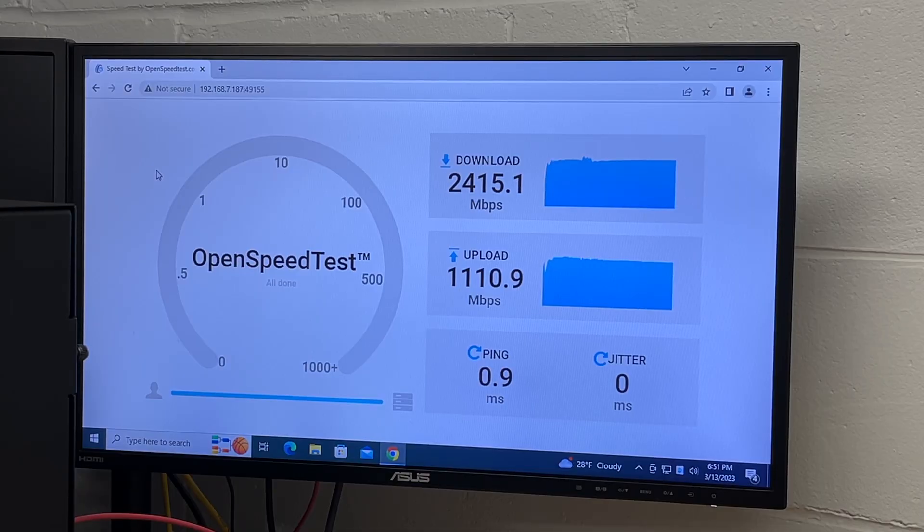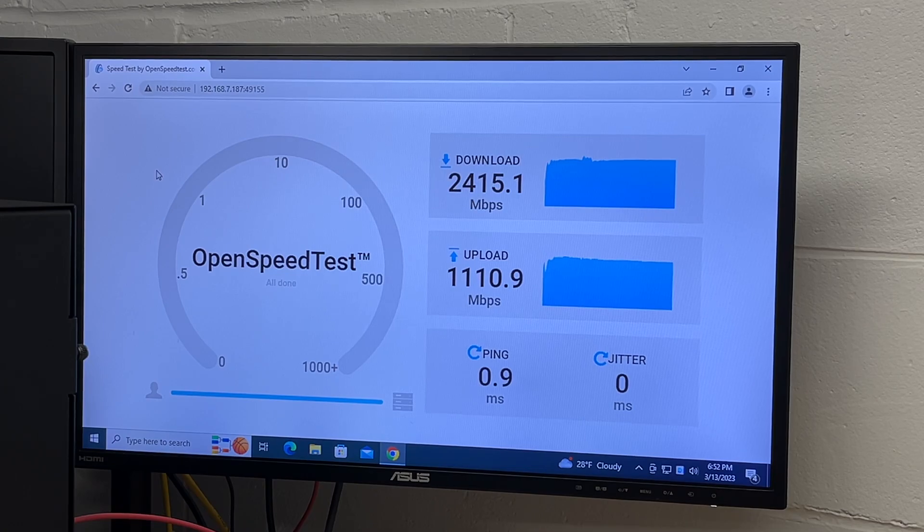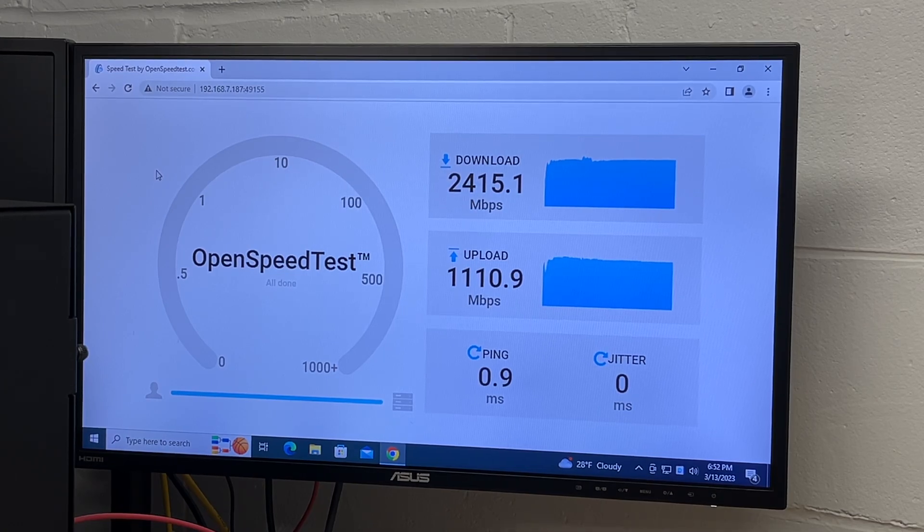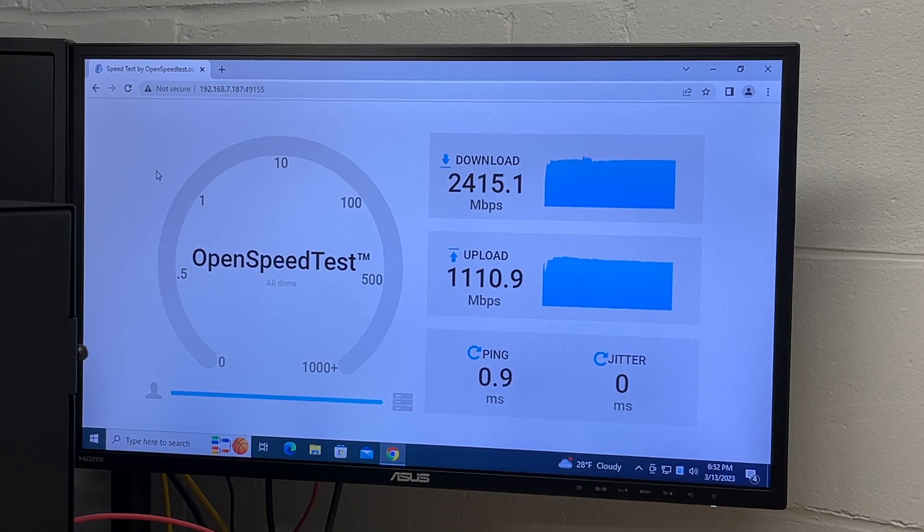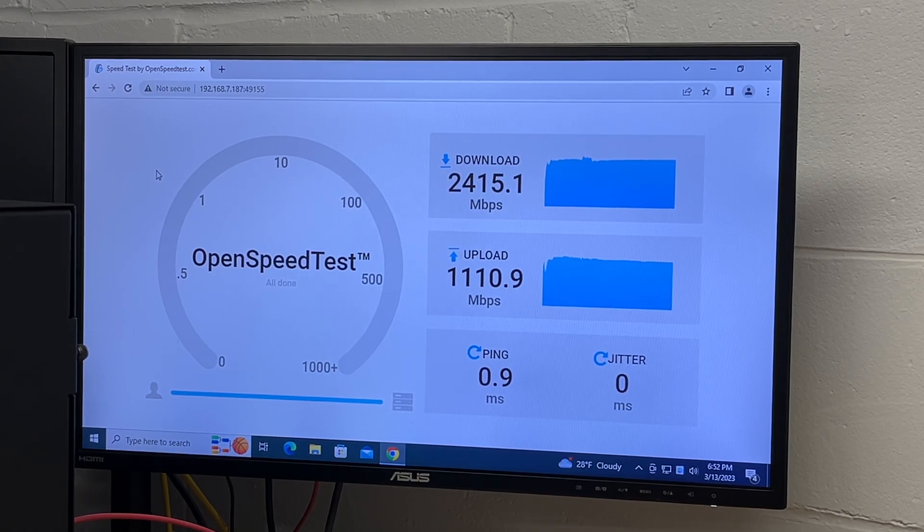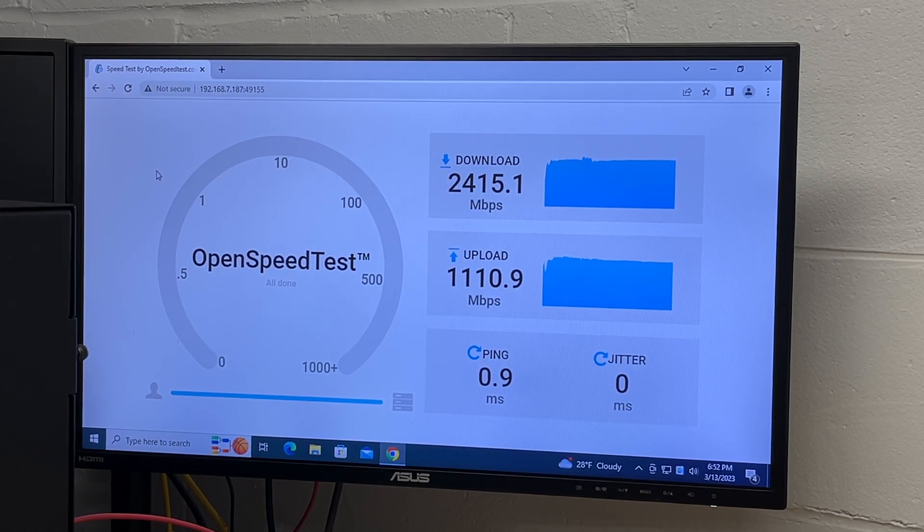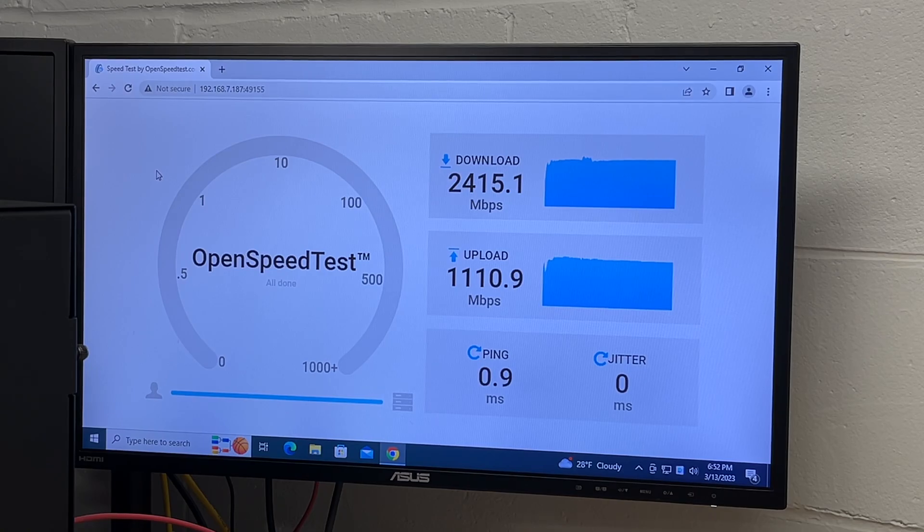Okay, so I have the PC plugged into the network. It's connected to a 2.5 gigabit Ethernet switch. And then that switch is connected to a QNAP NAS, also at 2.5 gigabit. And on that NAS is running open speed test. So this is testing my network speed.